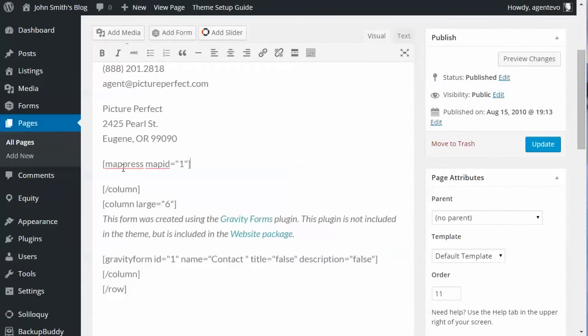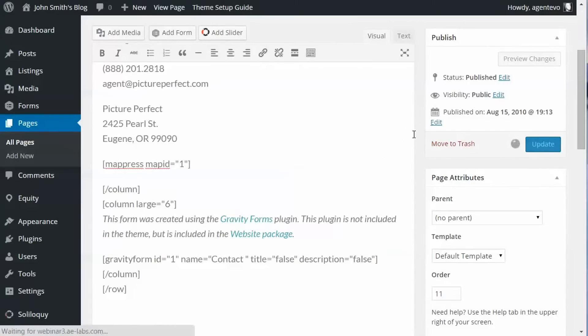And you'll see now it put in MapPress map ID equals one, which was the ID number of that map we just created. So if we update this page now...